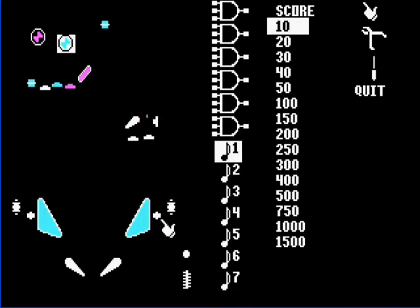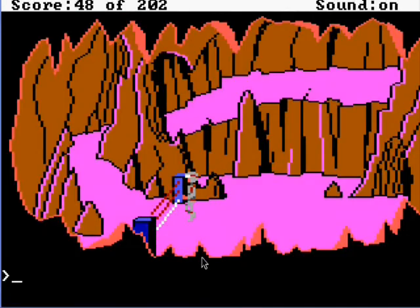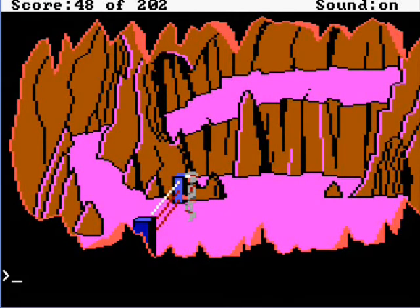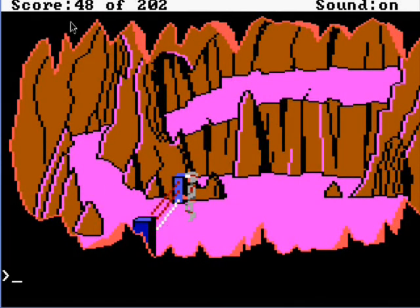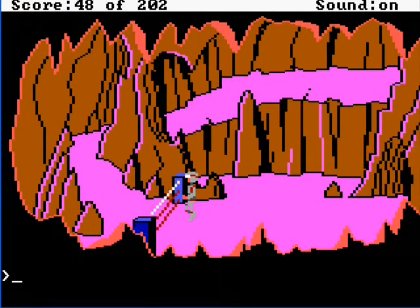DOSBox games are pretty easy to get a hold of on the internet because they're old and not very big in size, but they won't work on modern operating systems by themselves.